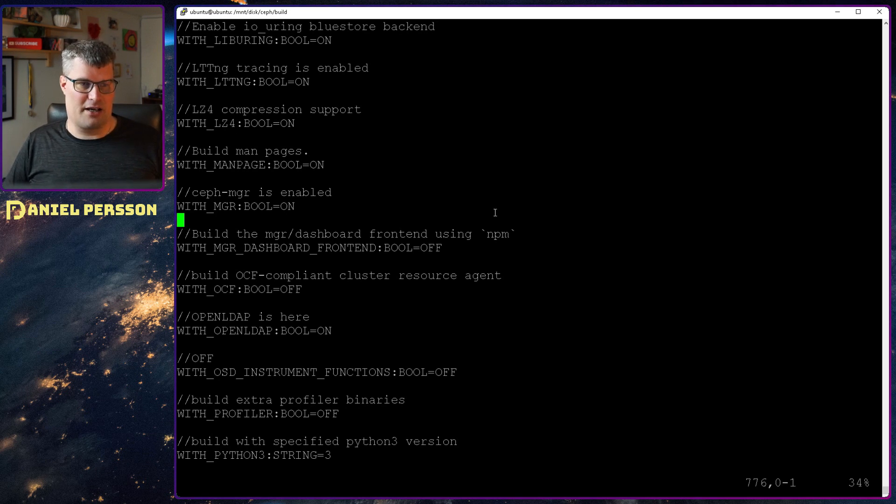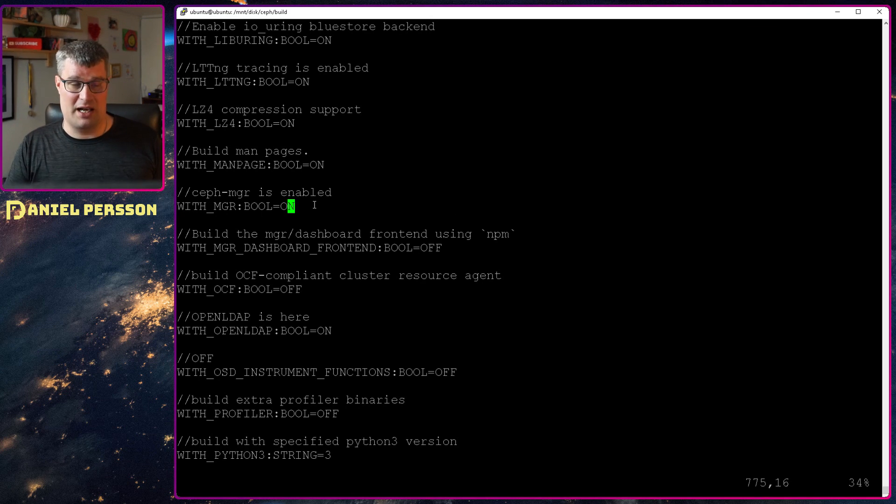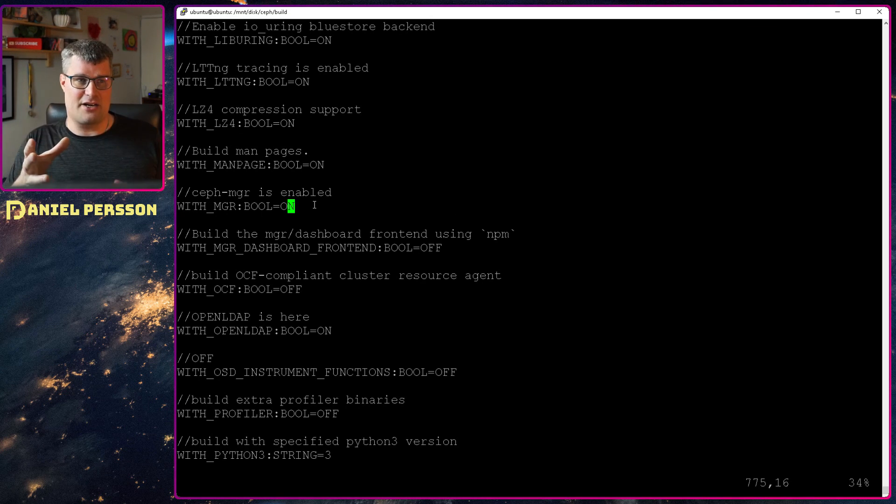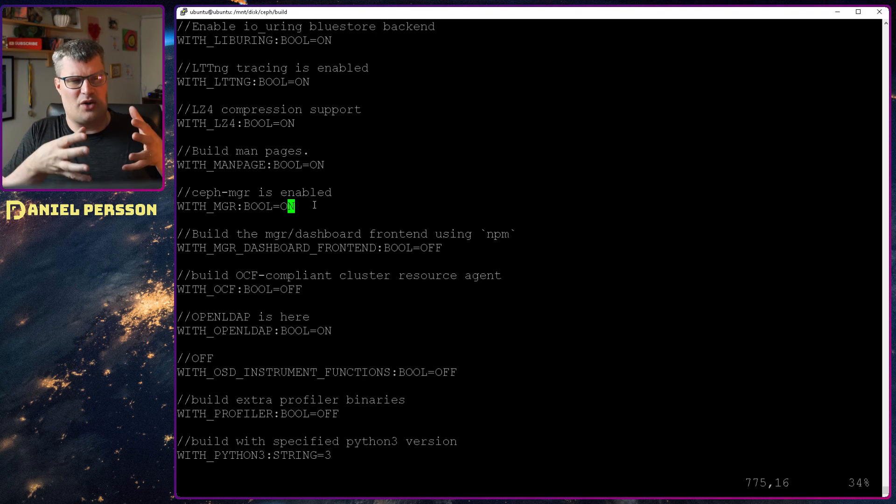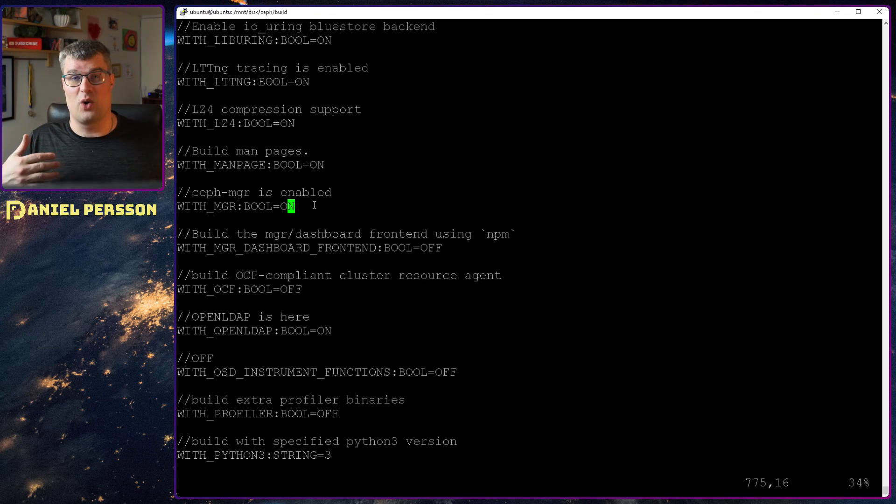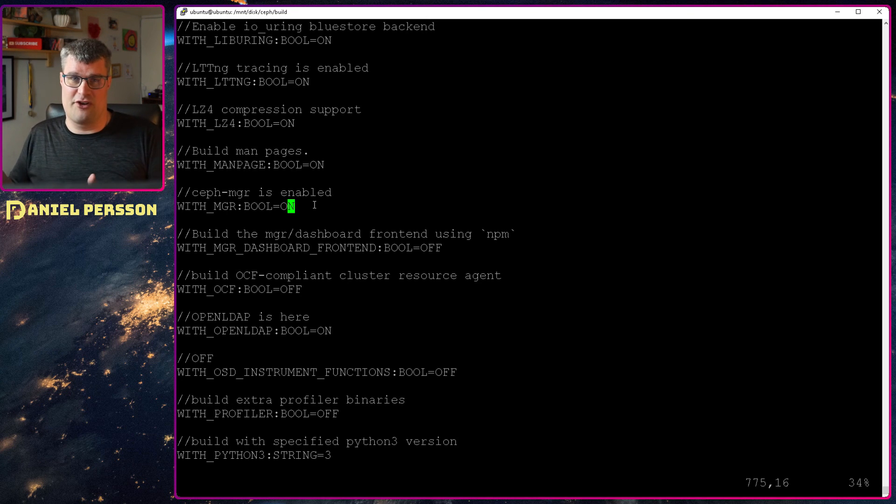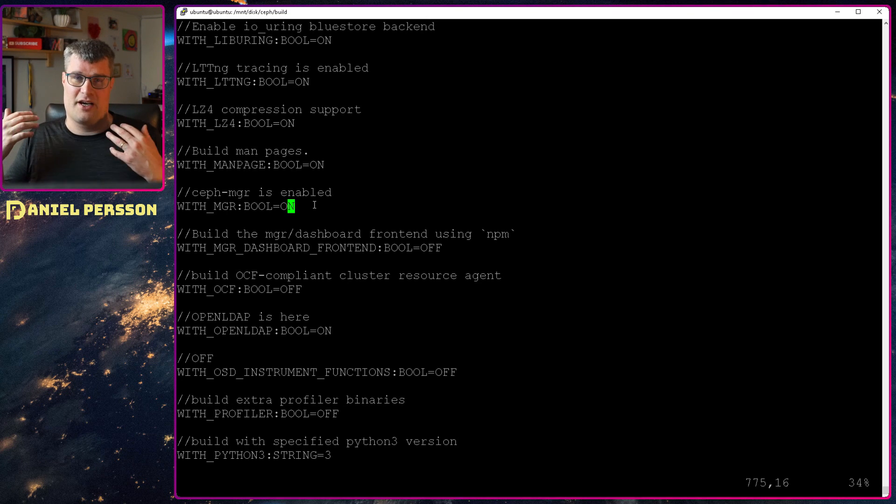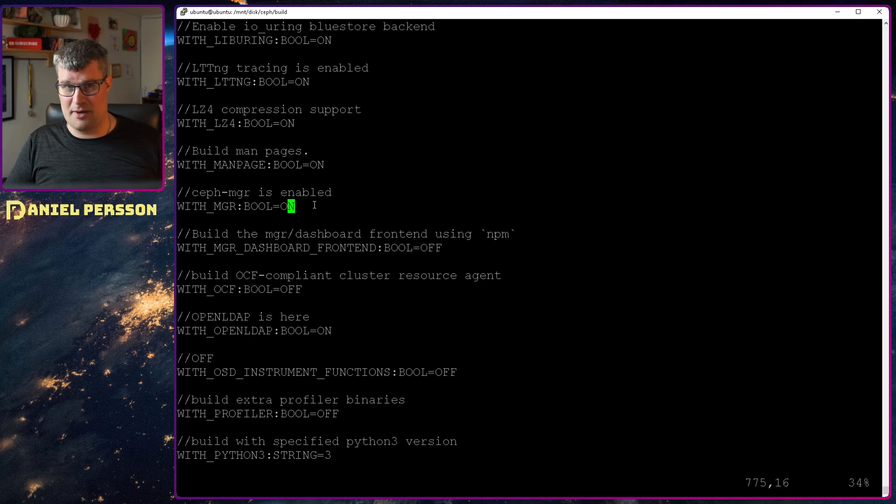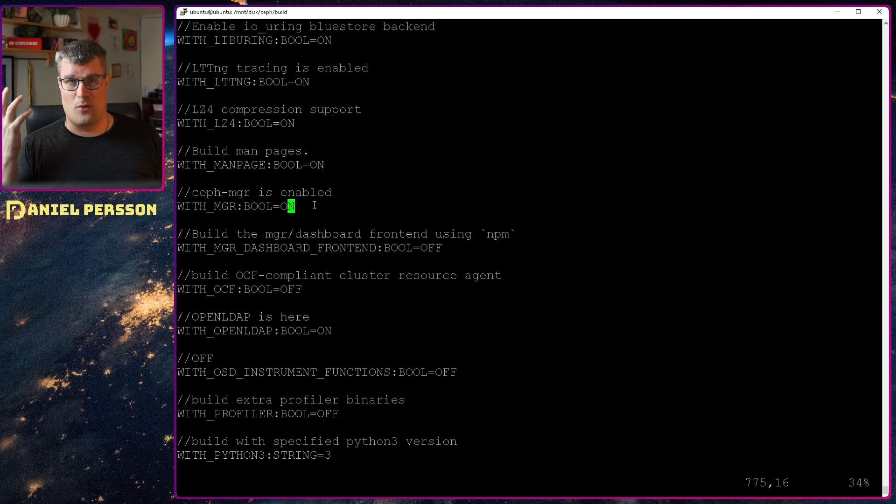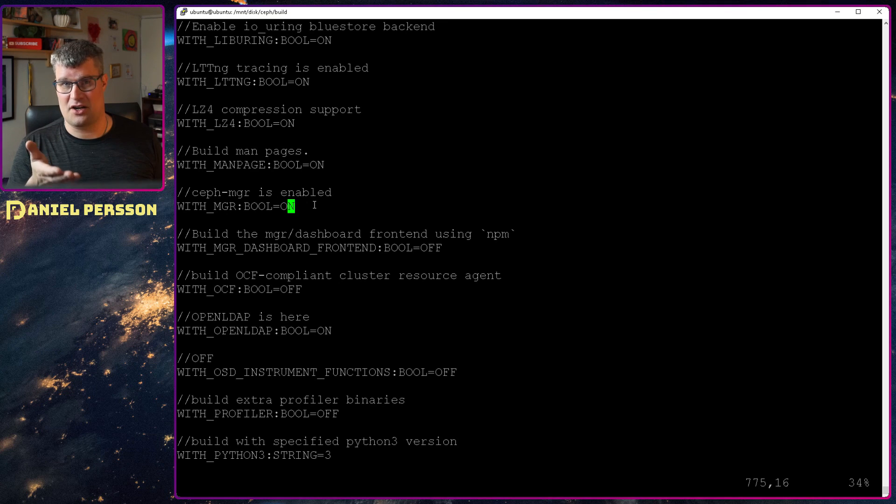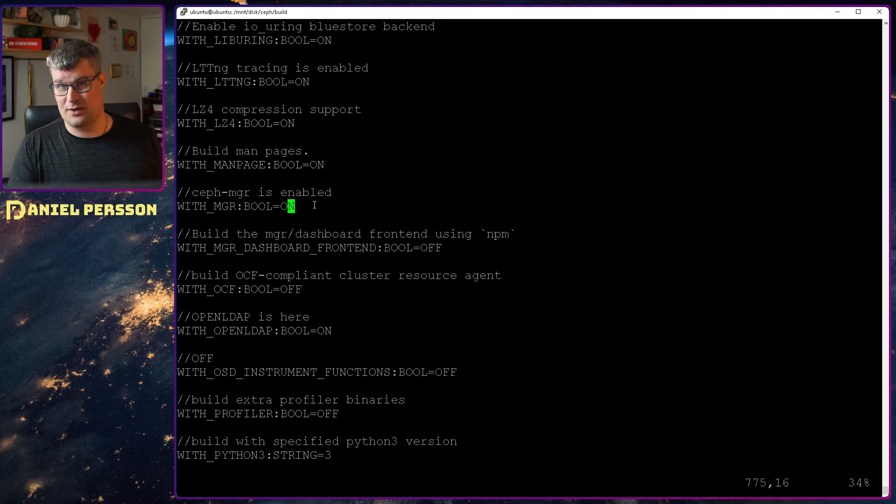I could have disabled the manager as well if I like. So in here you can find all the different flags you can turn on and off in order to build just some parts of your environment. As I said on a Raspbian, it takes weeks to build this, so turning these things off is really good.